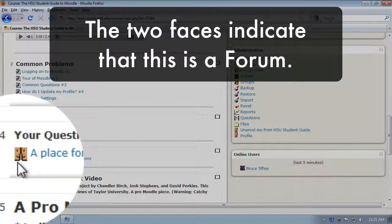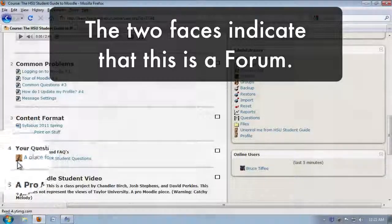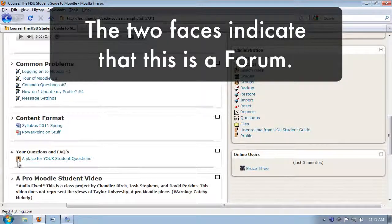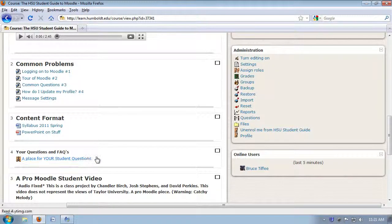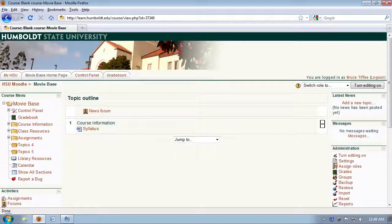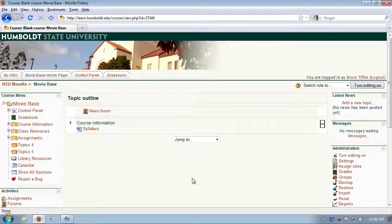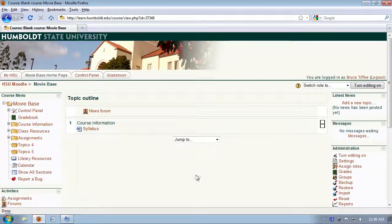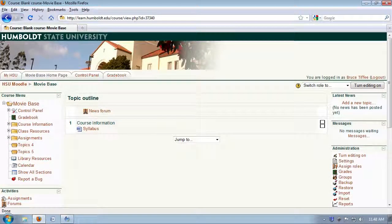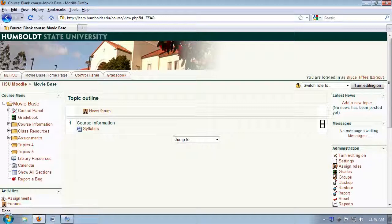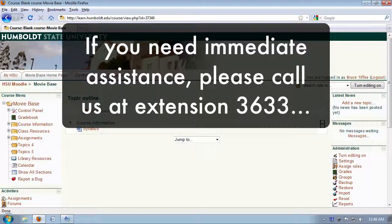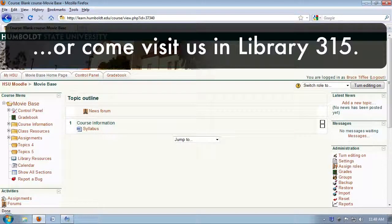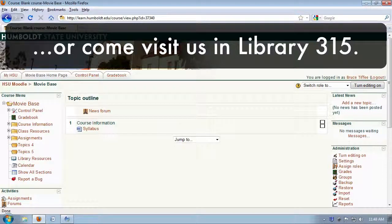Well, this is not your normal page, so through the magic of movies, we're going to pop in and take a look at a regular Moodle course page and show you a bit around the system. We invite you to come back. If you have immediate Moodle issues, your first step is to contact your professor to see what he or she has in mind for your class, and you can always contact Moodle support at 3633 or come visit us in Library 315. We'll see you next video, and remember, we're here to help.